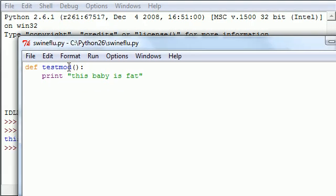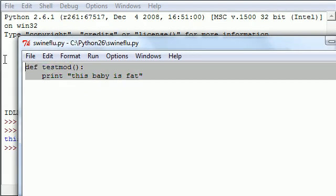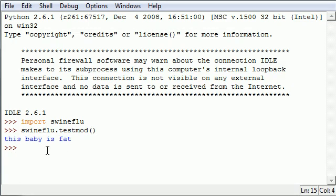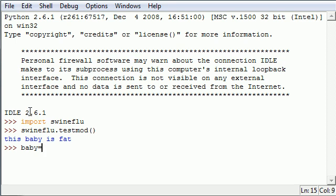I want to show you guys another couple handy tricks aside from accessing them this way with the module name and then the function name. Another easier thing that you might want to do is assign it to a local variable and this is going to save you a bunch of typing. So instead of swine flu dot test mod with empty parameters you can just put baby.